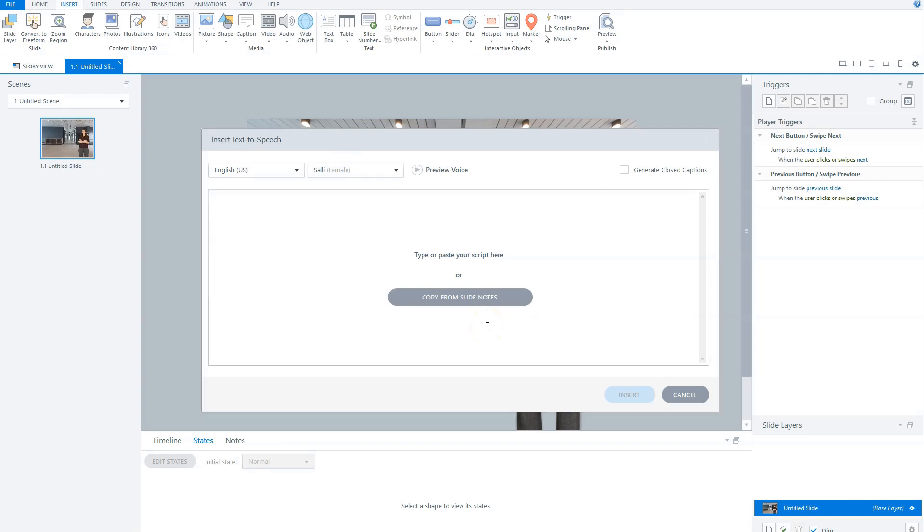If you want to know how the voice that you've chosen sounds, you can click the play button before preview voice. The voice will speak the sentence: Hi, my name is, and the name of the voice, and I will read the text that you type here in his or her own language.